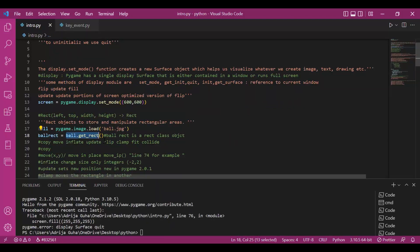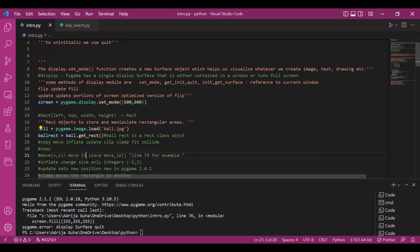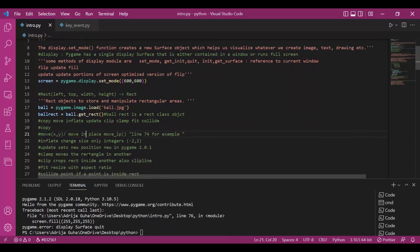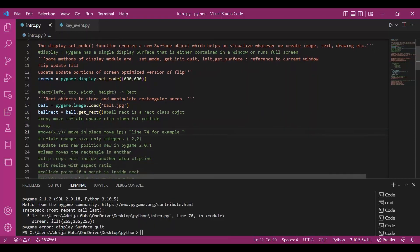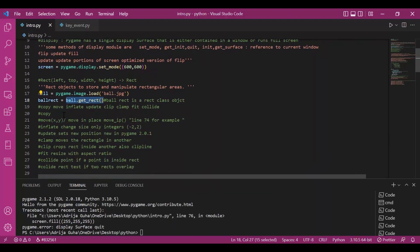and what it does is it loads this image on a rectangular surface so that we can view it on the screen. So this is one functionality of rect. Rect class.